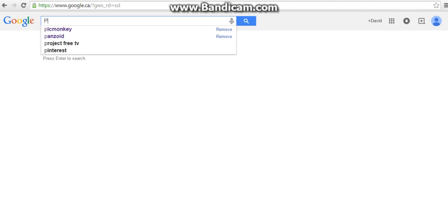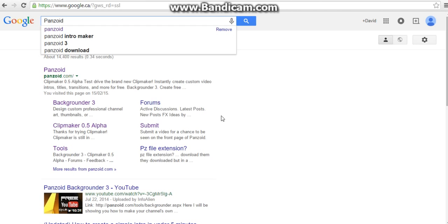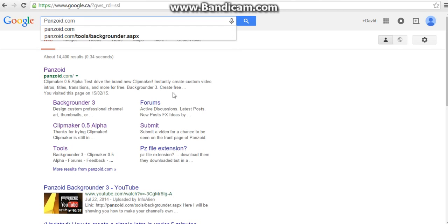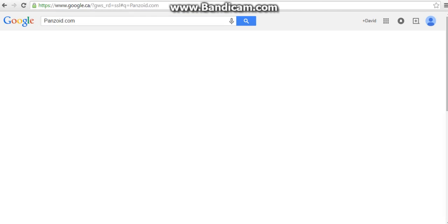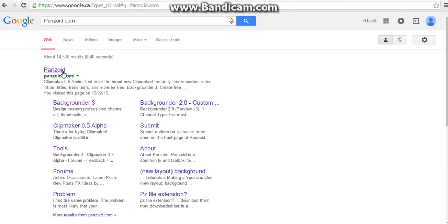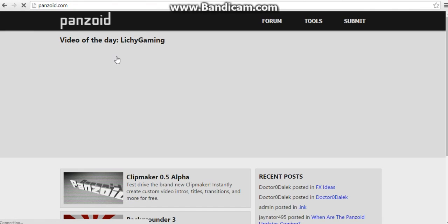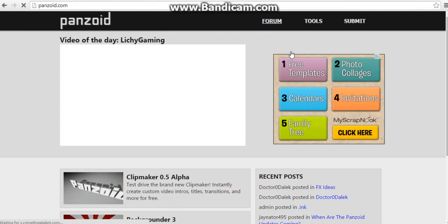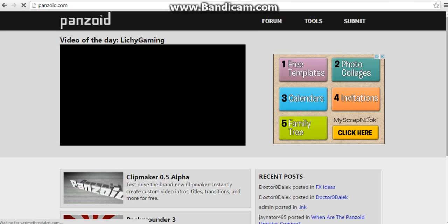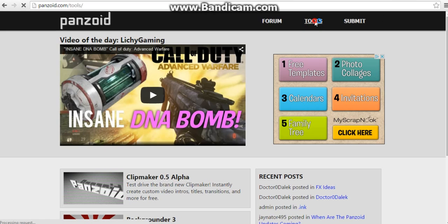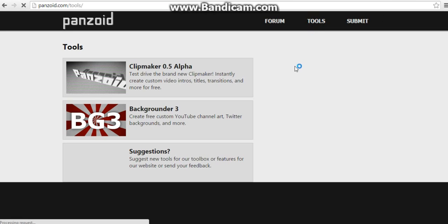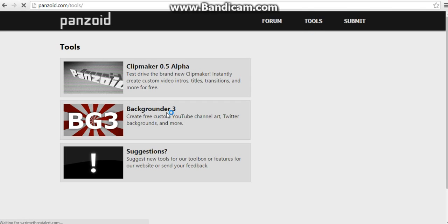First, you're going to go to Panzoid. Go to Panzoid.com. And then go to a little deeper out here, go to Tools, and then go to Backgrounder 3.